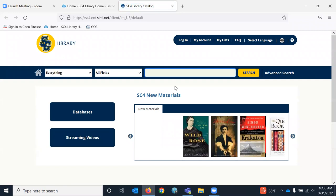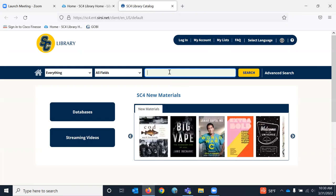It looks very similar to the St. Clair County Public Library catalog because it's the same software.